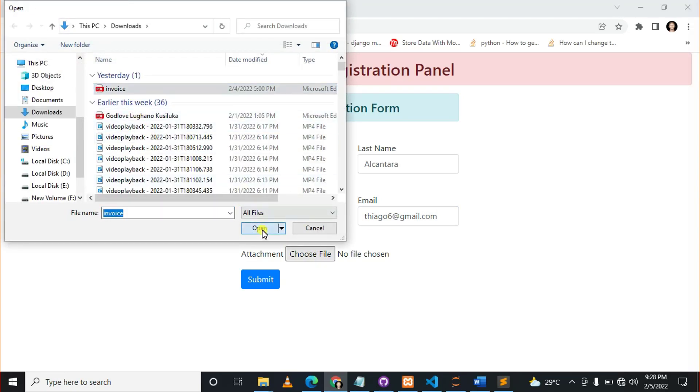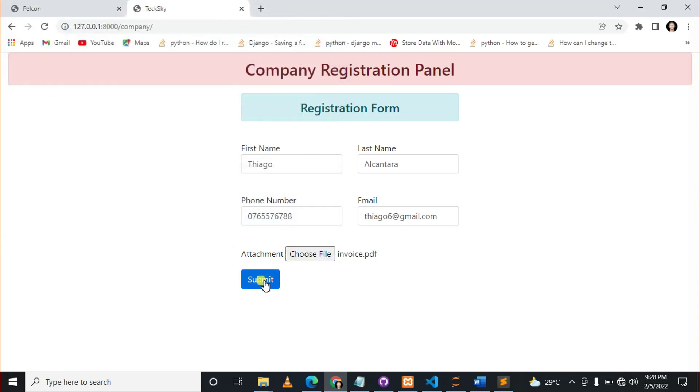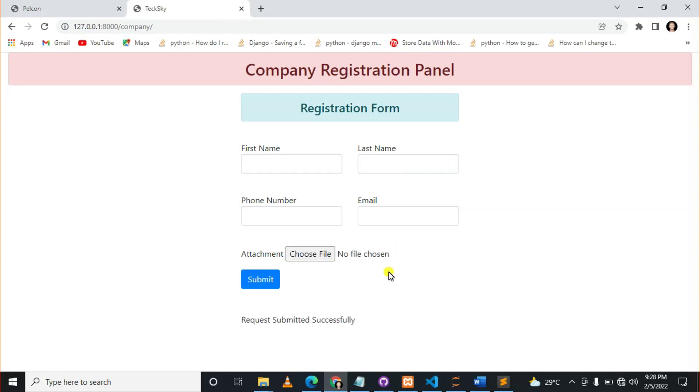Let me choose this file, then submit. You can see 'Processing.' So this is actually what I wanted to show you. It should be loaded to tell the user that the request is being processed.